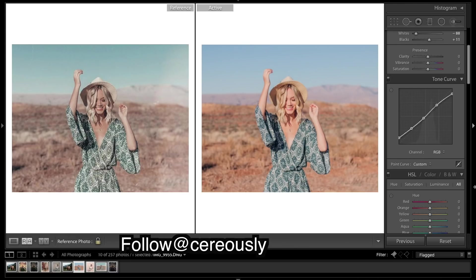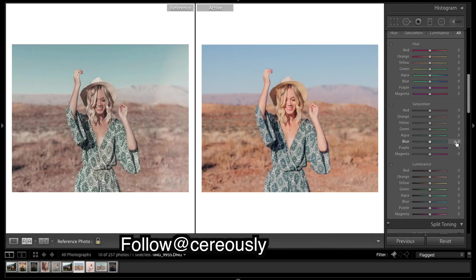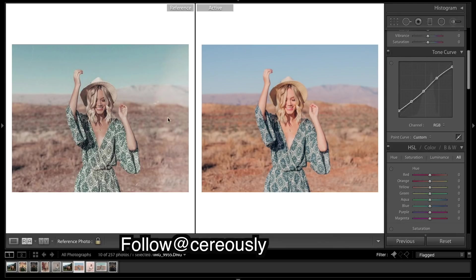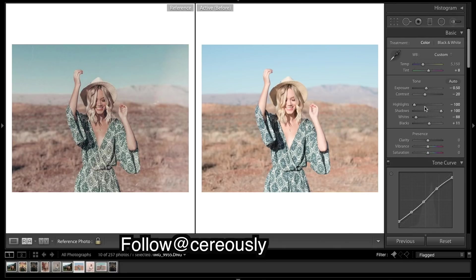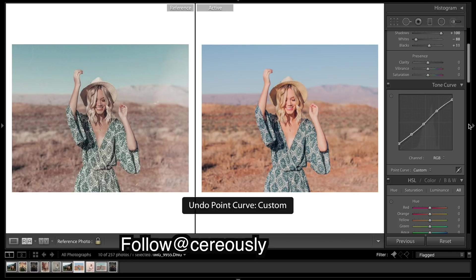If you look at the before, there's a lot of highlights there, and when you look at this image they're pretty much gone. That's done by bringing these highlights down and keeping the fade in there — because if we bring these up, you can see some of those get added back in, but we're keeping it nice and flat.